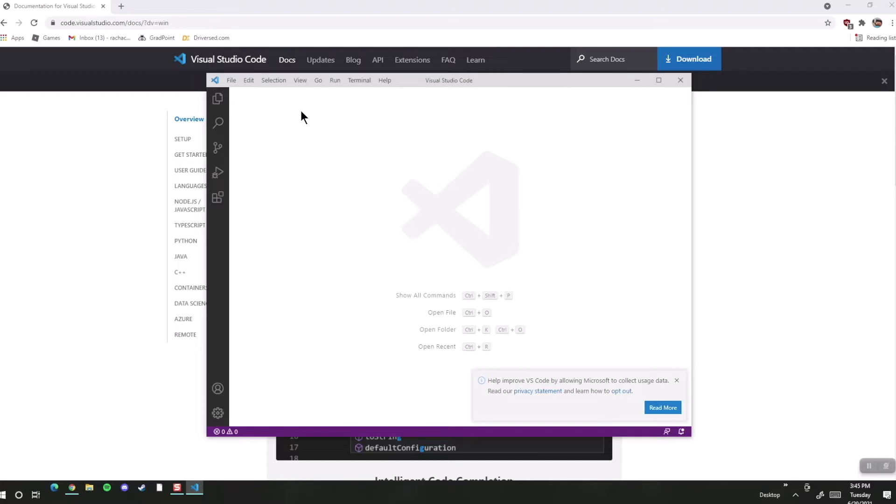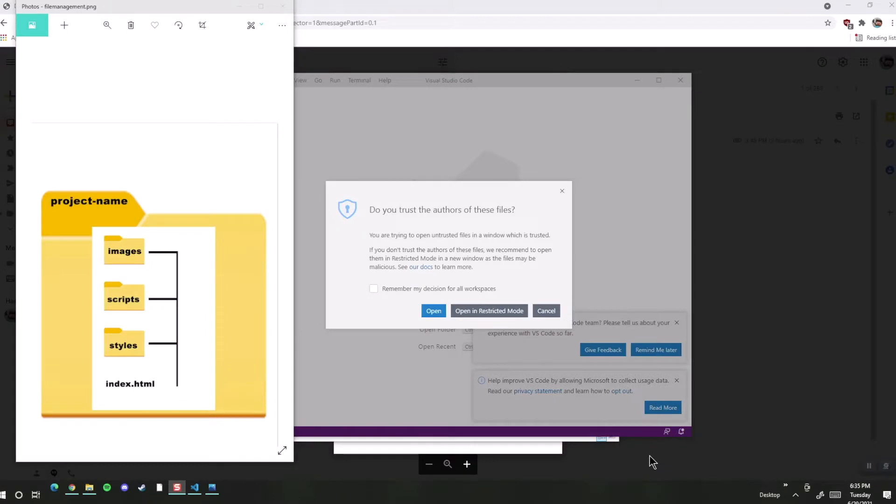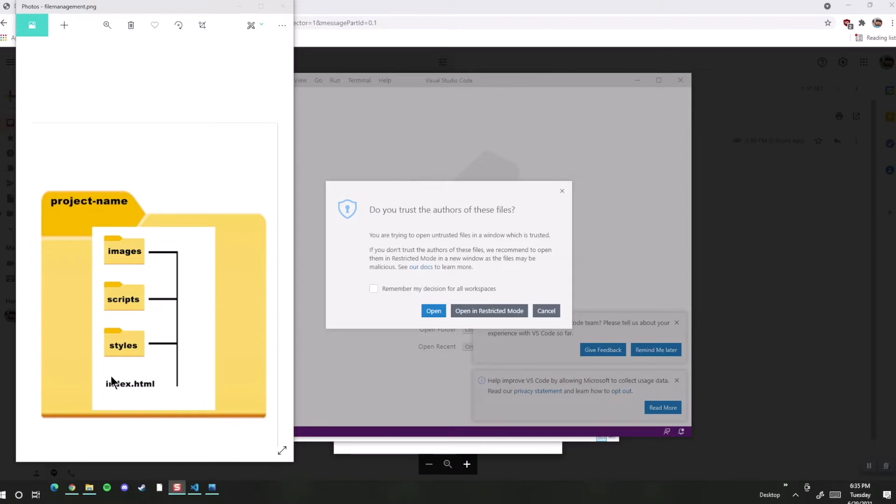So the folder will contain a file always called index.html. Here is an image of what your project folder might look like. There's the index.html file, and that will be the home page of your website. If there's more than one page in our folder, other HTML files would also be at that same level as index.html.